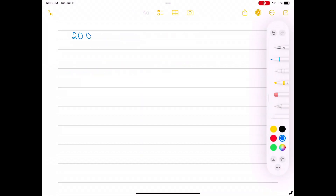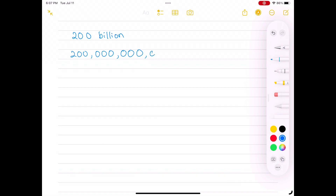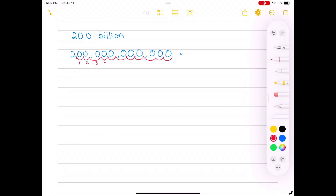What is the scientific notation for 200 billion? We write out 200 billion in numbers — that is 200,000,000,000. We put the decimal point between 2 and the first zero next to it, and count 11 scoops to get to the end of the number. So 200 billion equals 2.0 times 10 to the 11th power.